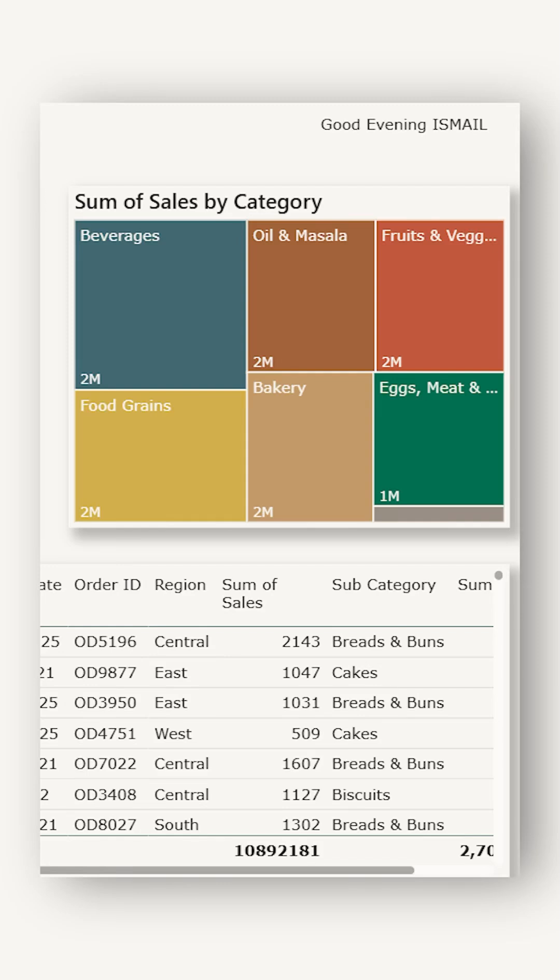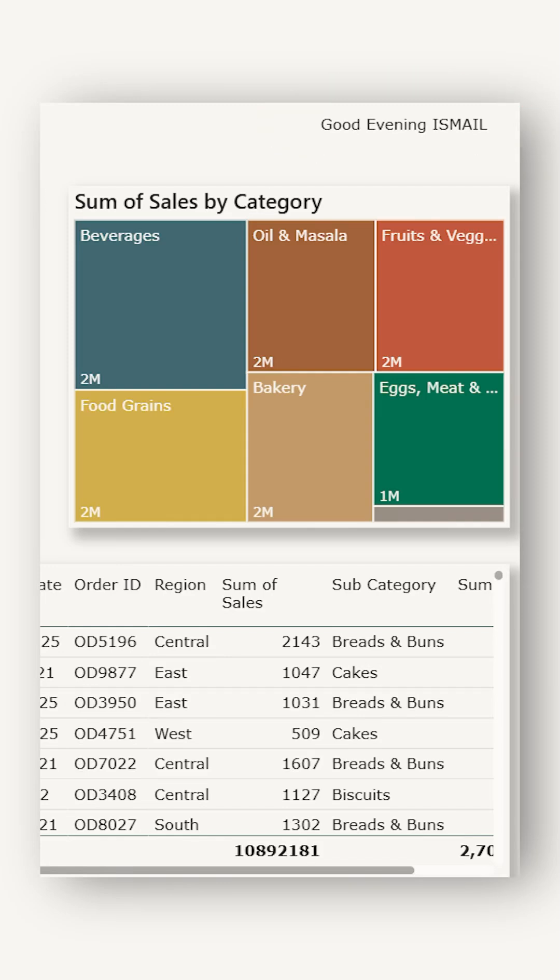Did you know you can make Power BI greet you based on the time of the day? Here's a Power BI tip. Greet your users with good morning, good afternoon, or good evening automatically.